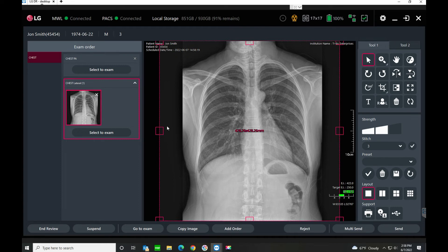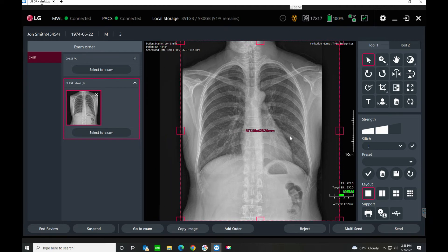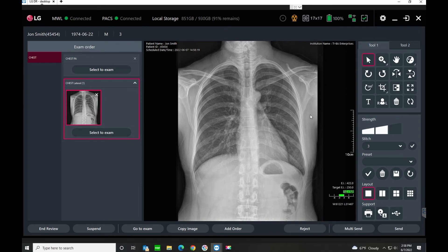You can see this fuchsia square here is the auto collimation. I can just double-click inside here and it would invoke that collimation for me. Or if I want to change it myself, I can tighten it up, double-click inside, and now I've made my collimation.